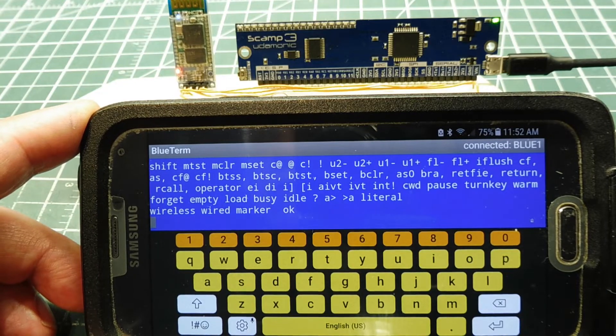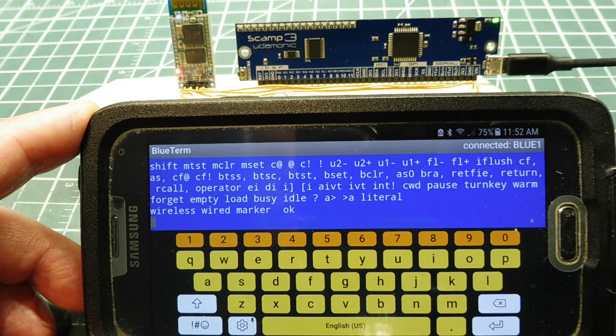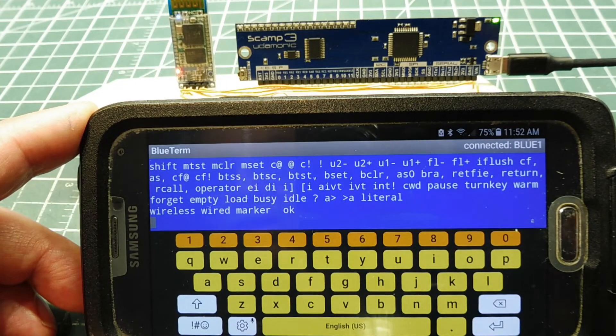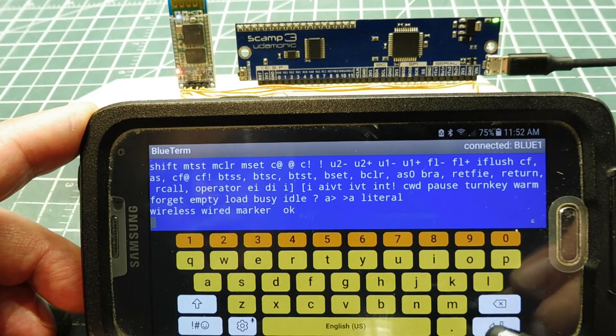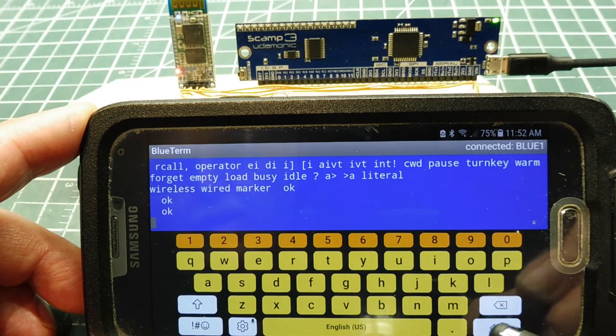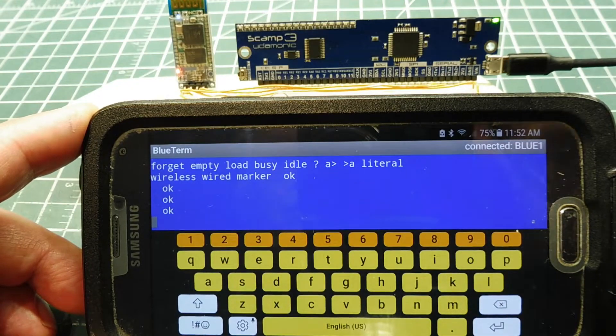So now I can do development wirelessly using my smartphone or a computer in your house. It could be a laptop or a desktop. So now we can go wireless on our SCAMP3 board using Bluetooth.